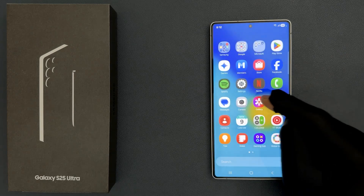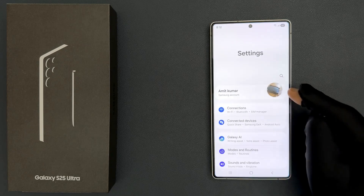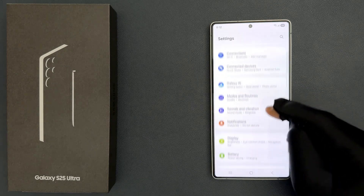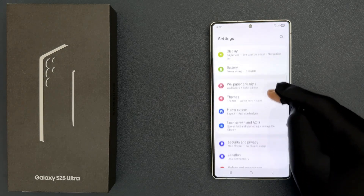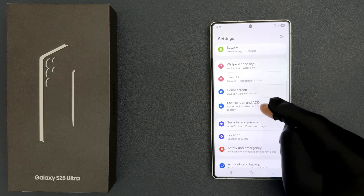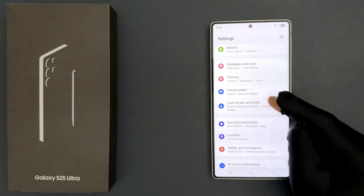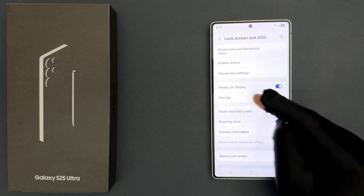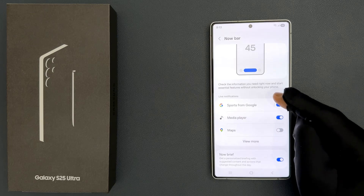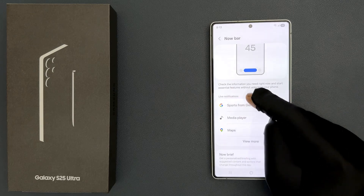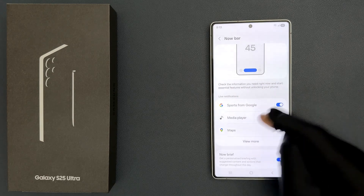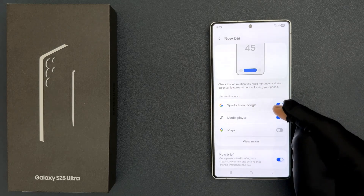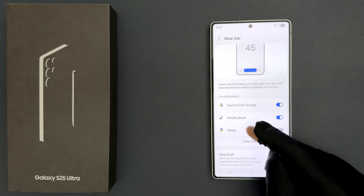Just open your Settings app and then scroll down to Lock Screen and AOD, then tap on it, then tap on NowBar, and then come to the Live Notifications section. In this section you can see we have Maps.